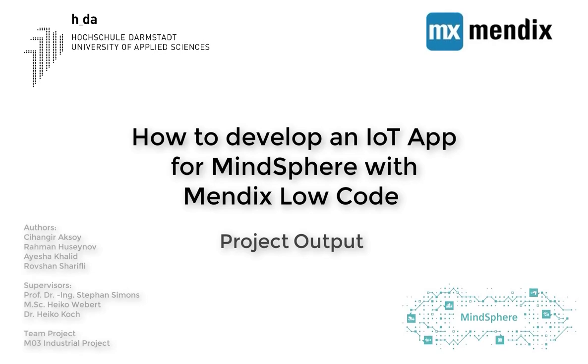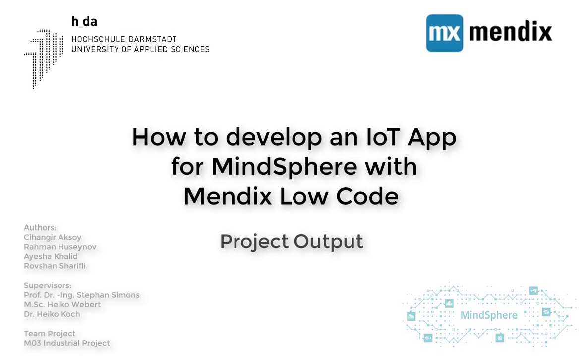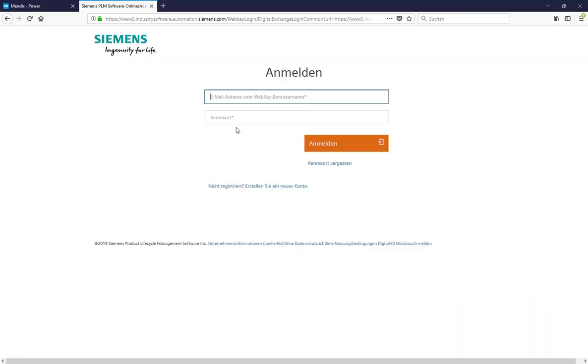We have successfully developed the front-end and back-end parts of the Mendix application and pushed the app to Siemens MindSphere OS. After this we have registered our app. To check these steps you can go to videos from part 1 to part 3 sequentially.